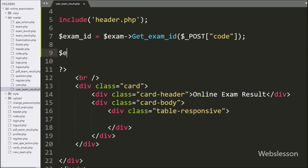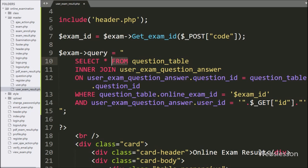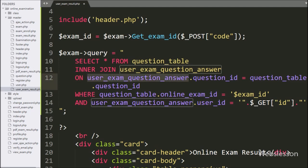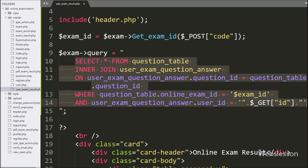After this, we have written dollar exam object query variable equal to: SELECT * FROM question table INNER JOIN user_exam_question_answer table ON user_exam_question_answer.question_id = question.question_id. In the WHERE condition, we have written question.online_exam_id = dollar exam_id variable value, and user_exam_question_answer.user_id = dollar GET id variable value. This select query will return the particular user exam details like question and their answer data.